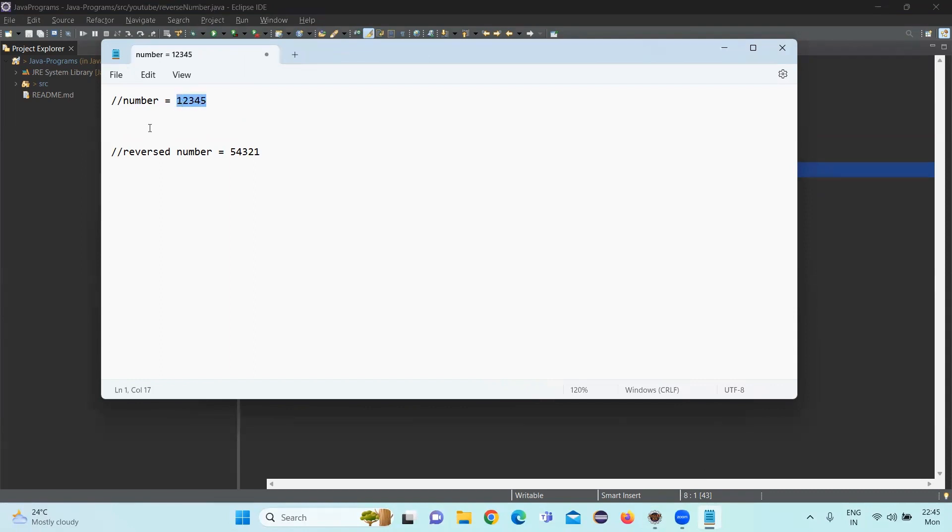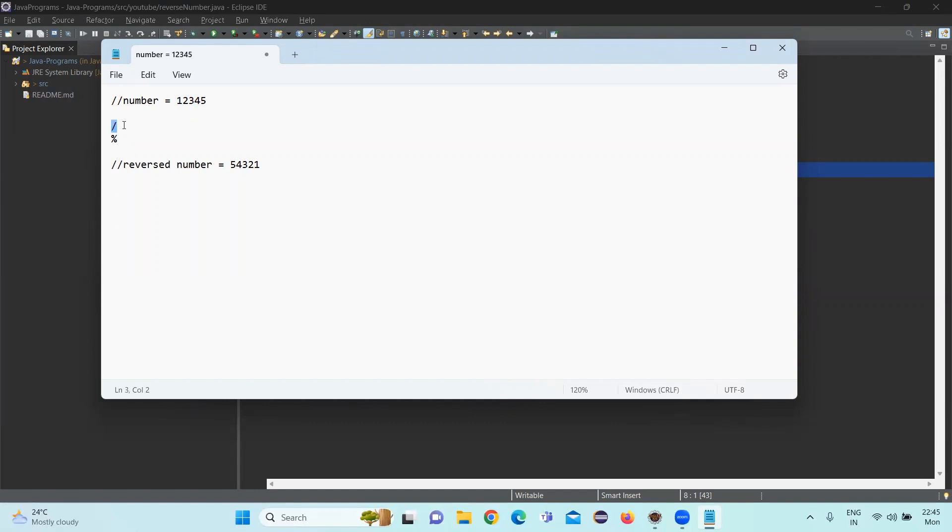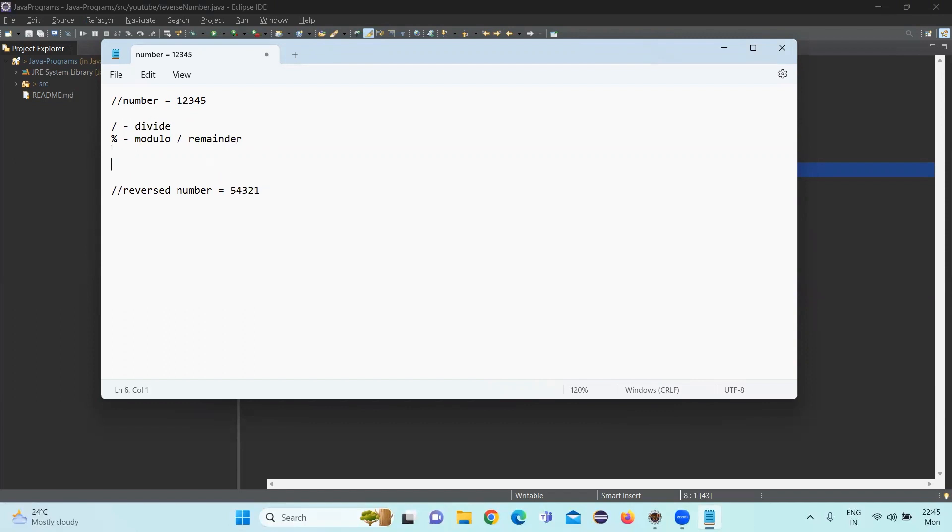Here we will be performing mathematical operations. We have something called division and remainder. If we are dividing the value by some value, there will be some remainder coming up. This is the division operator in Java. This is the remainder modulo operator in Java. Using these two, we will be performing the operations.